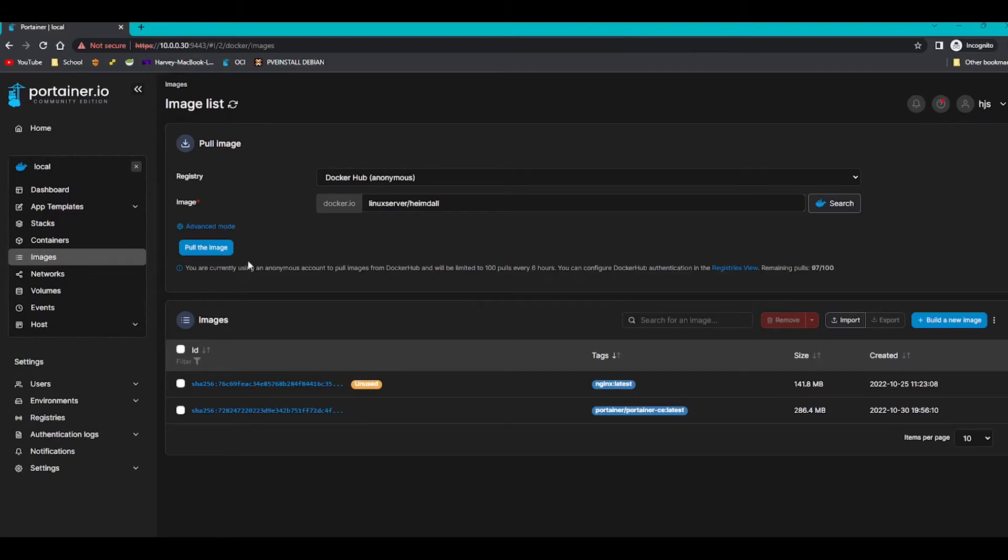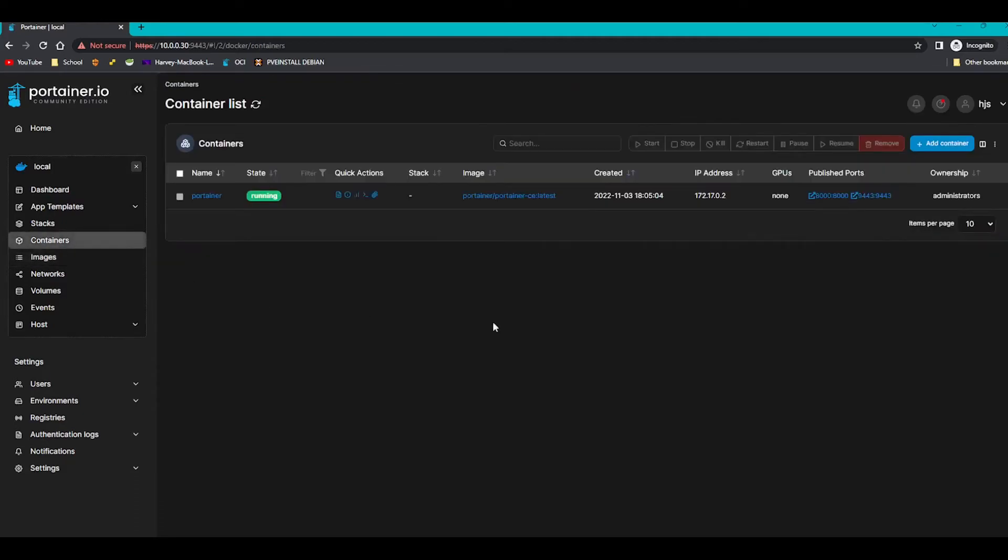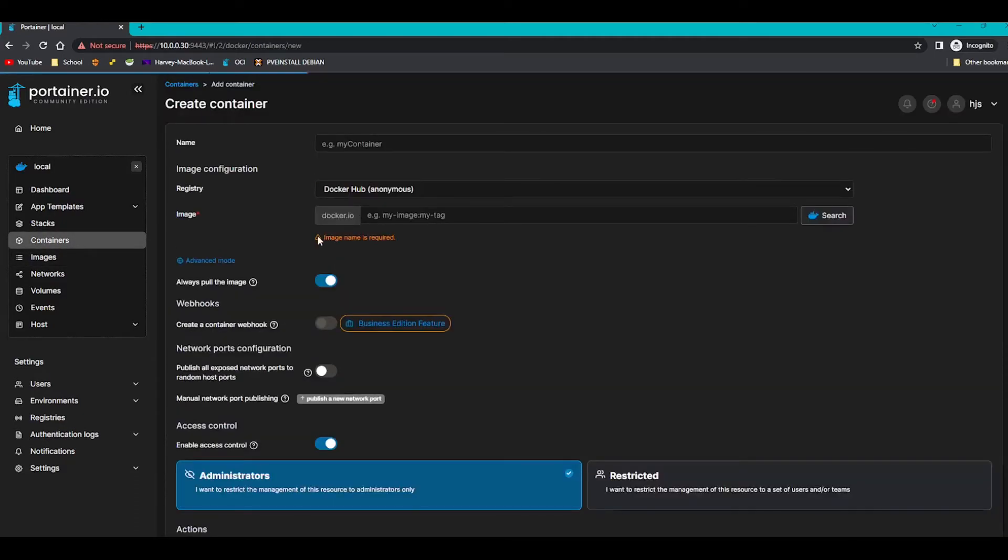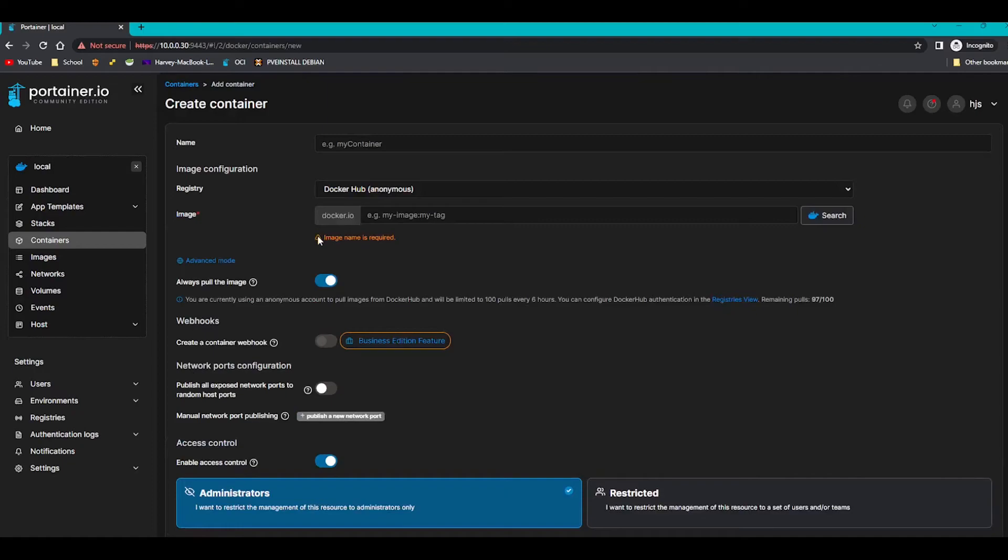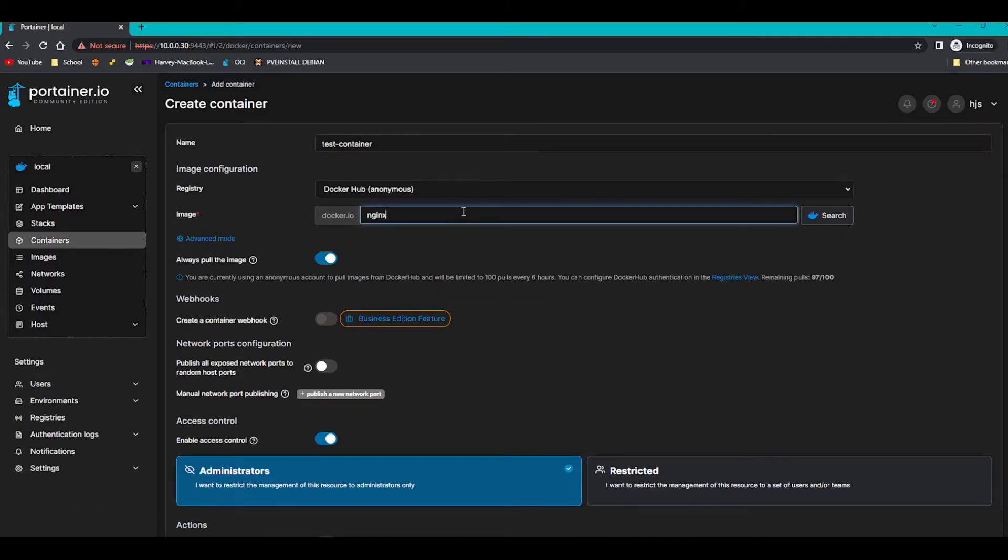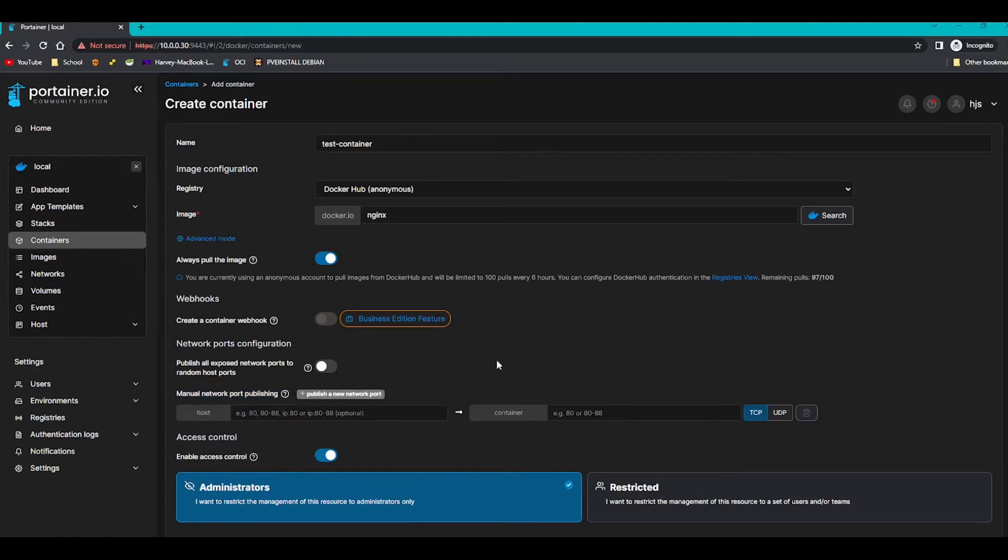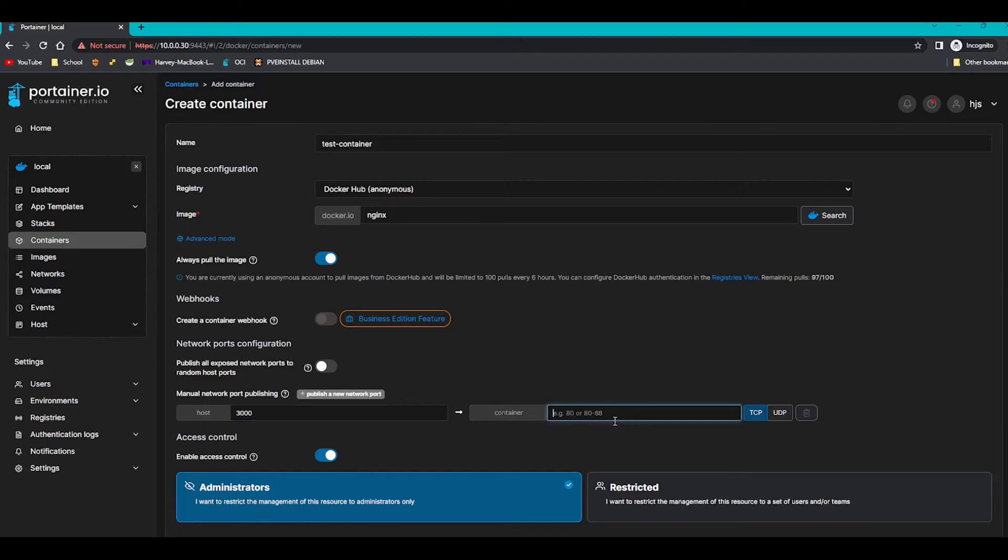And you would pull that here. So let's go into containers and click add container. So we're going to give it a name, so I'll do test_container like so. And then the image is obviously going to be nginx because we pulled that. So you can see here manual network port publishing. If we click publish a new network port, the host I'm going to put as 30000.